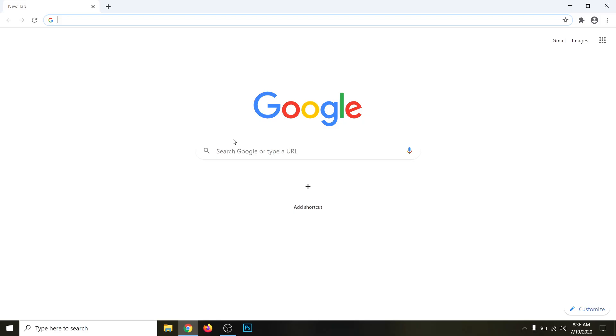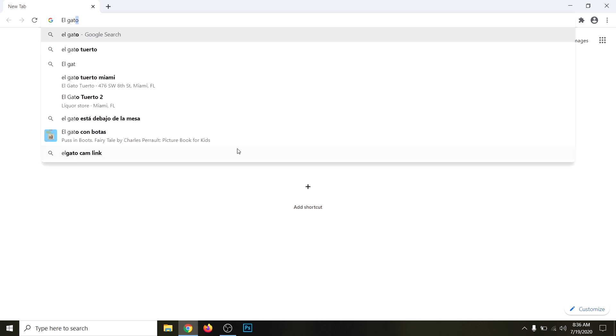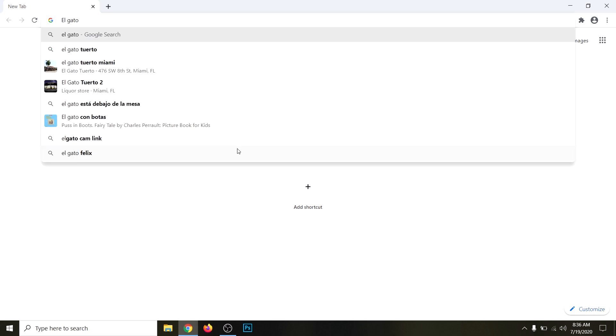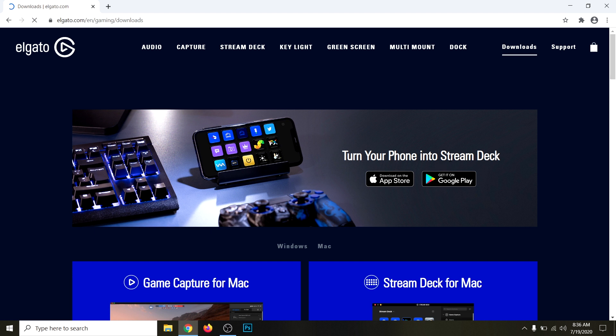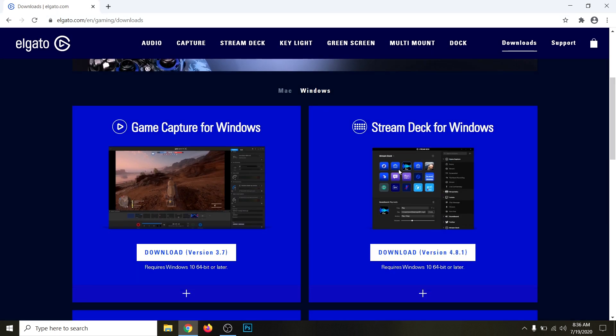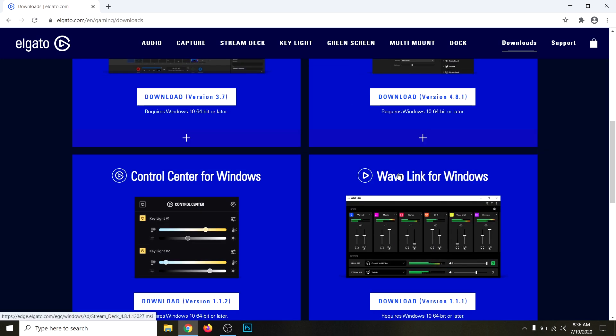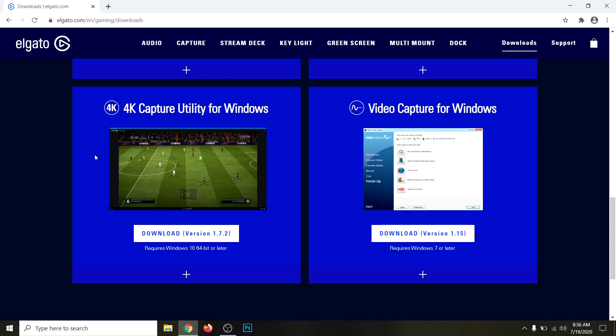The first thing you're going to do is go to Elgato's website. I'm going to have the link in the description. If you search Elgato in Google, click on the Downloads tab. With the HD60S, you're going to download the game capture for Windows. If you have the Plus, you got to scroll down and download the 4K capture utility for Windows.